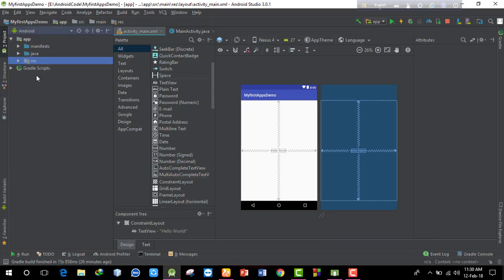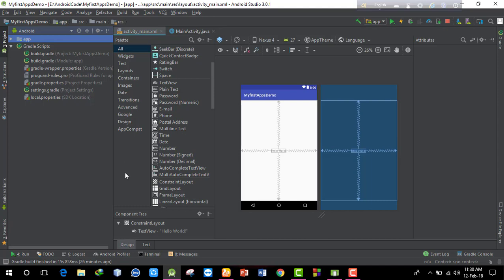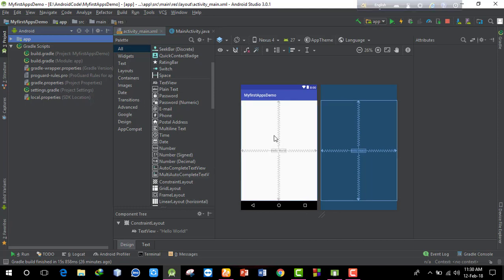The gradle scripts folder contains the build files. The gradle script is used to build and run the program. In build.gradle, you can add custom library functions and dependencies. There is a local.properties file, a settings.gradle, and the module-level build.gradle for the app where you add library dependencies.